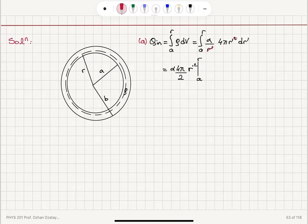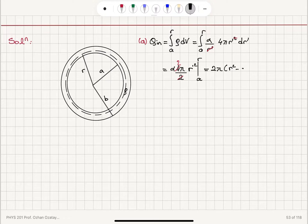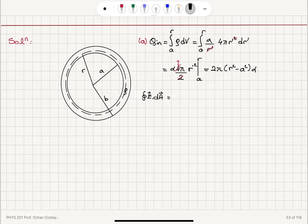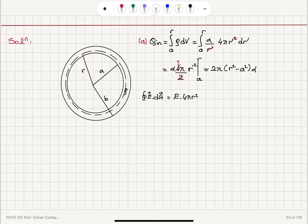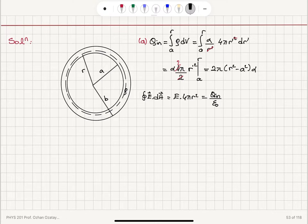Evaluating between r prime equals A and r prime equals r, and the factor of one-half makes the 4π into 2π, giving us 2π times (r squared minus A squared) multiplied by alpha as the enclosed charge. Now applying Gauss's law: the closed surface integral E dot dA equals E times 4π r squared, because the area vector points radially outward with magnitude 4π r squared. The electric field is only a function of r and parallel to the area vector. This equals the charge enclosed Q_in divided by epsilon zero, which is 2π(r squared minus A squared) alpha divided by epsilon zero.